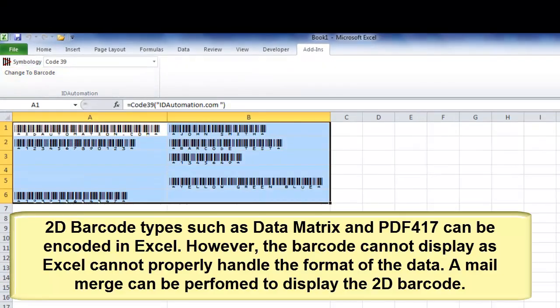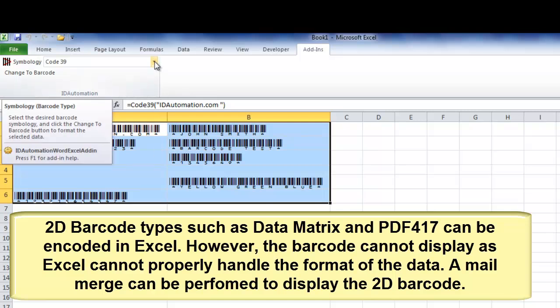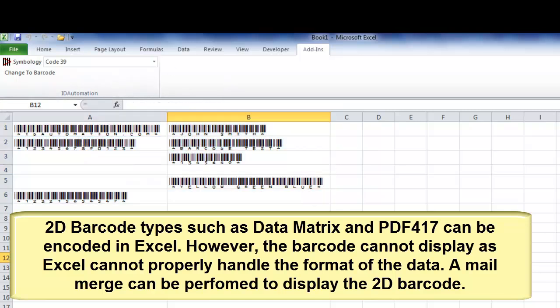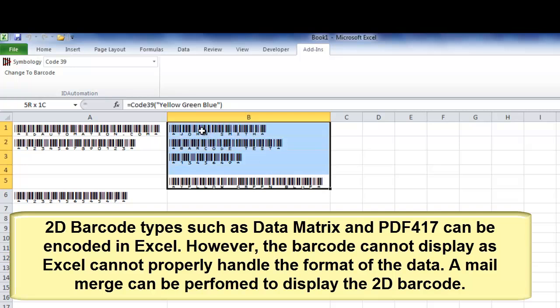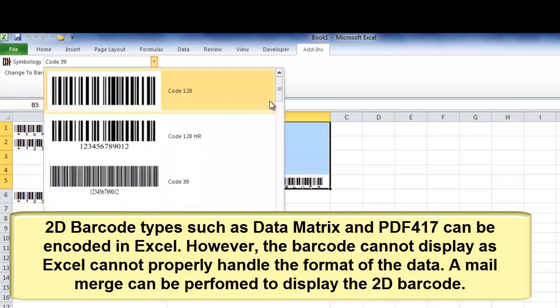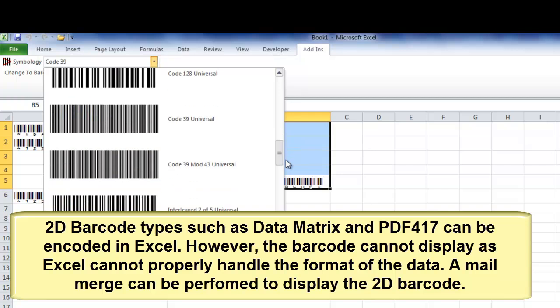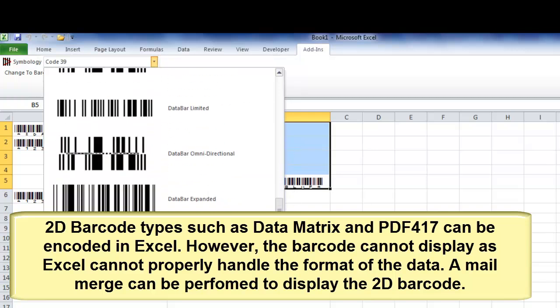2D barcode types such as Data Matrix and PDF 417 can be encoded in Excel. However, the barcode cannot display as Excel cannot properly handle the format of the data. A mail merge can be performed to display the 2D barcode.